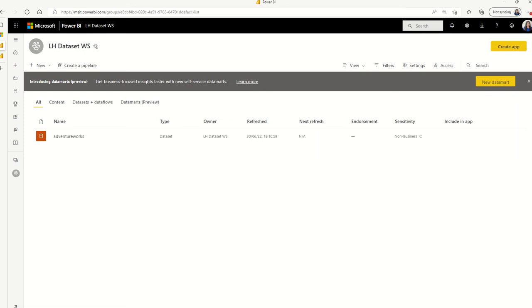This is a demo showing how to deploy shared datasets and the reports built on top of it using Power BI deployment pipeline. Previously, this scenario wasn't supported by deployment pipeline. Now with auto-binding, it is possible.